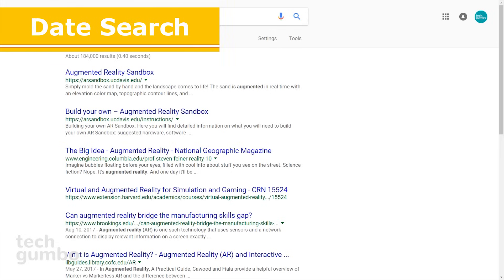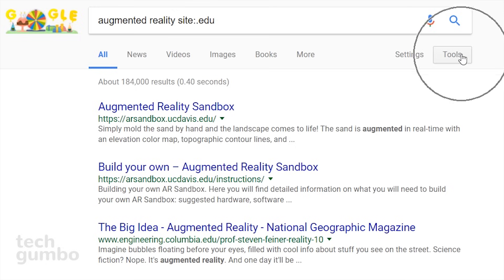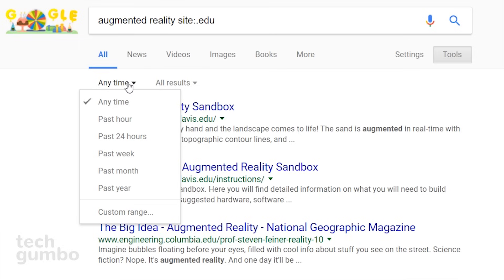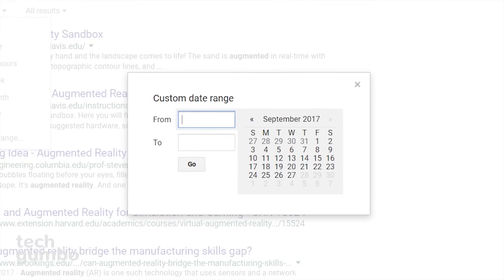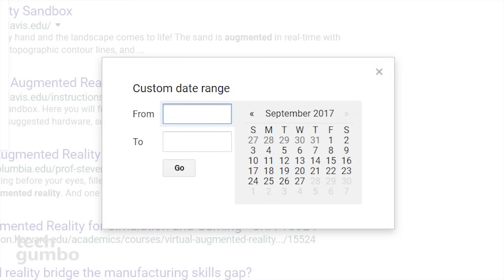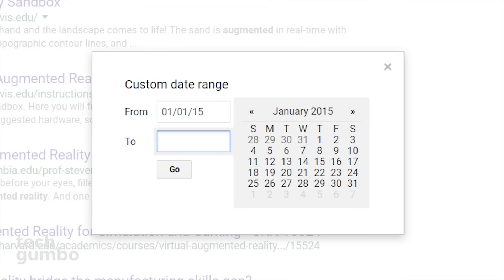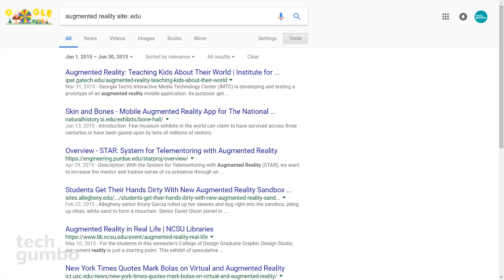Searching by date is a great tool for limiting the time frame for search results. Using the same search query as the last example, select 'Tools', then select 'Anytime'. Here you have several options in the drop-down, including Anytime, Past Hour, and others. I prefer the custom range. You could use the calendar to the right to input your dates, but that takes a long time if you're going back several years. So I usually input the dates manually — I'll put in January 1st, 2015 to June 30th, 2015, and then hit Enter. Now the search results are narrowed to specific dates within that range.